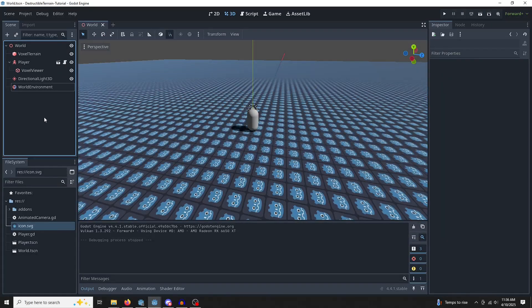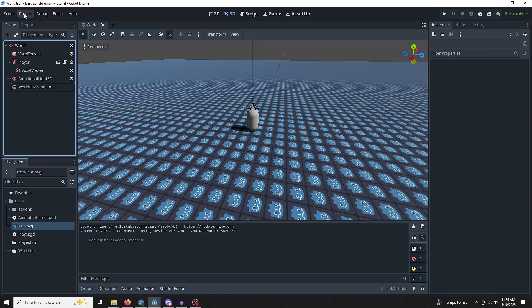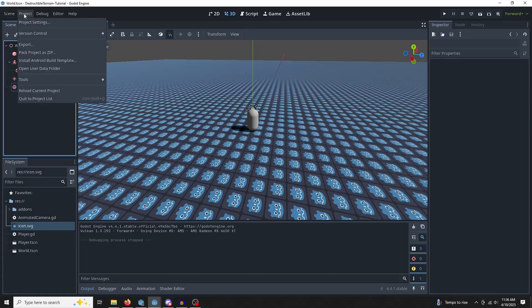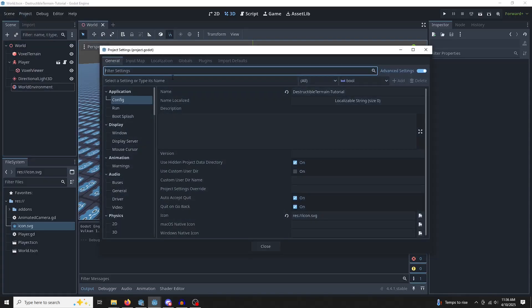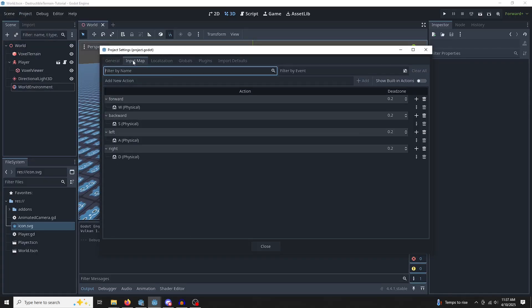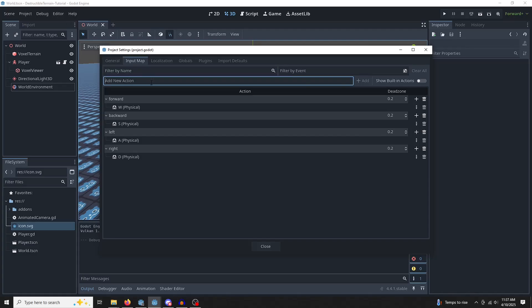Now it's time to work on actual digging functionality. So we want to dig when we left-click, so we'll need an input for that. Go into project settings, input map, add a new action, which we'll call dig.